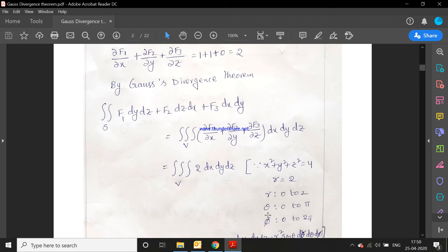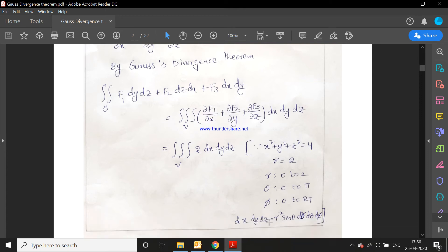In spherical polar coordinates, φ and θ limits are fixed: θ covers the upper hemisphere from 0 to π (180°) and φ covers the full rotation from 0 to 2π (360°). The volume element dx dy dz is replaced by r² sin θ dr dθ dφ, where r² sin θ is the Jacobian for the transformation.